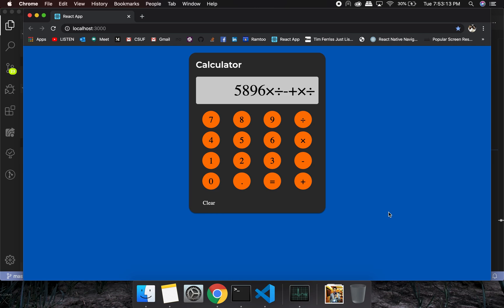Welcome back. I think this is going to be the last tutorial, because in this video I'm going to show you the calculate function and how to display it on the screen — that's pretty much it for a calculator application. We are 500 strong now, so please subscribe and share it with your friends. Thank you very much.